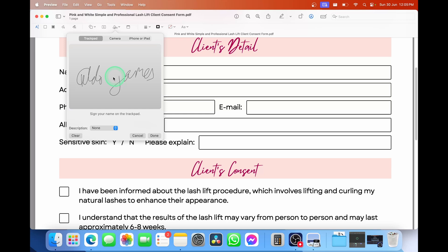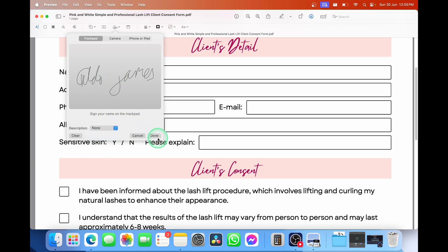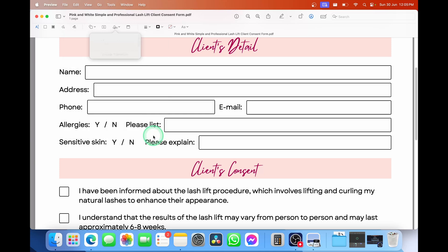And you'll see here, it says sign your name. At the bottom, we can choose a description. So we can put this as our full name, given name, anything like that, or create a custom one down the bottom. And then simply select on done.